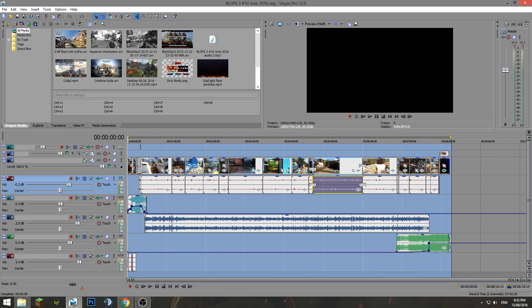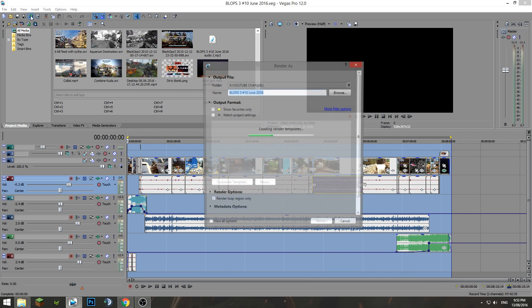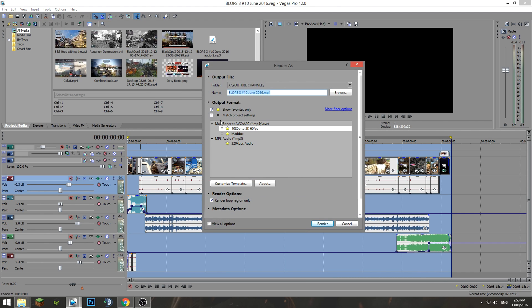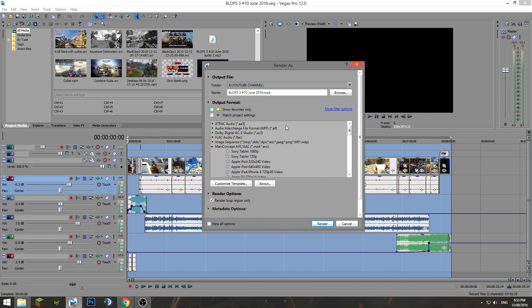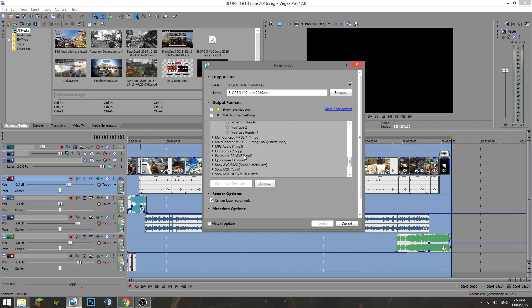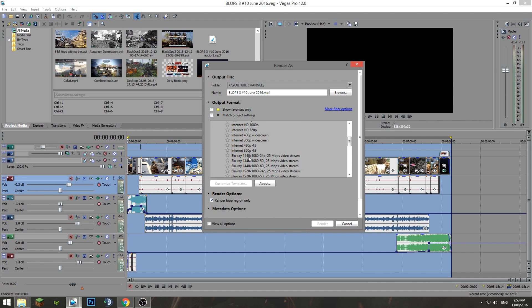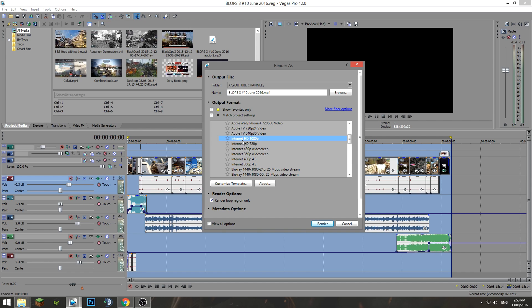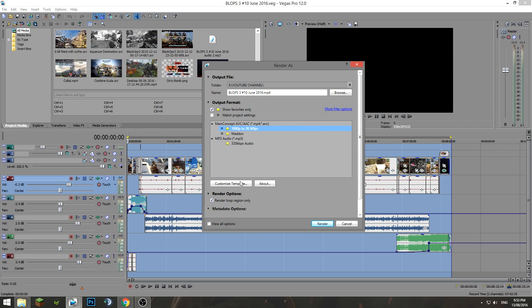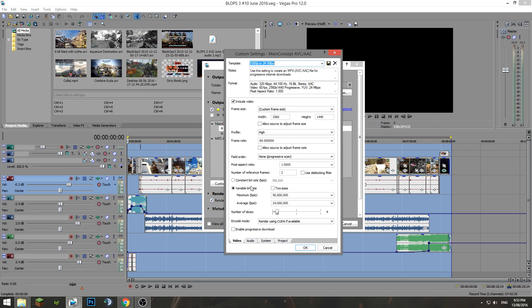And go uphill slightly from here. So we want to render this out. We want to select all this, head up to Render As up here, and you want to be basically going into—we're going to be using the MainConcept. If we untick this and we go into MainConcept, there's going to be so many different options here, all these different ones. But go to MainConcept and click on Internet HD 1080p, customize the template. I'm going to jump onto my template so you guys can see the settings.